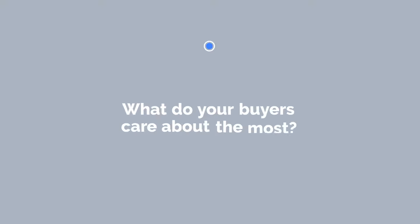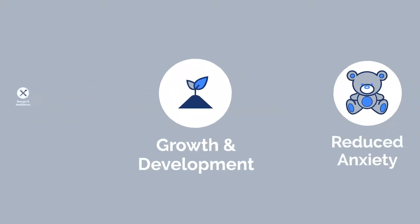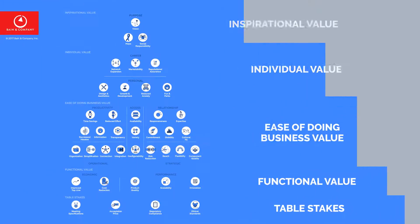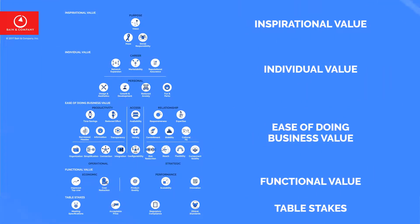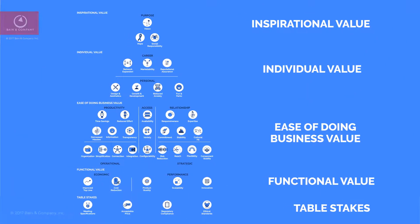What do your buyers care about the most? Bain & Company has identified 40 elements of what your B2B customers value across five categories organized into a pyramid.